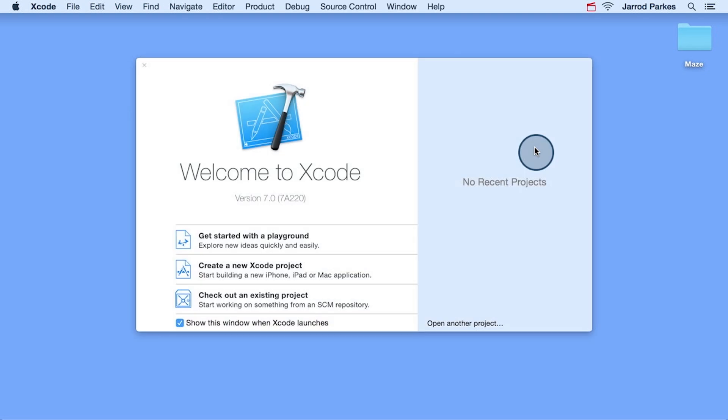This will bring up the Xcode launch screen. From the launch screen, you can create new Xcode projects, open existing projects, or create a playground. We won't quite be using playgrounds yet, but they're a great tool for experimenting and writing Swift code.